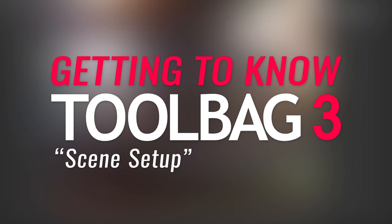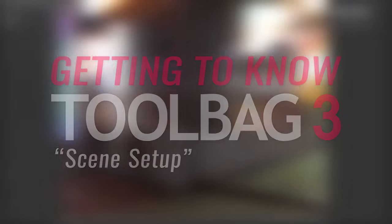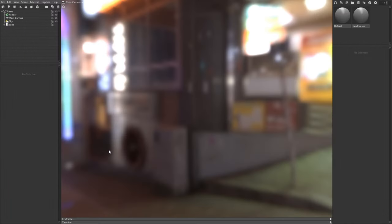The first episode will cover the basics of scene setup, including how to import your mesh, create materials, and set up lighting. Let's start with the interface.